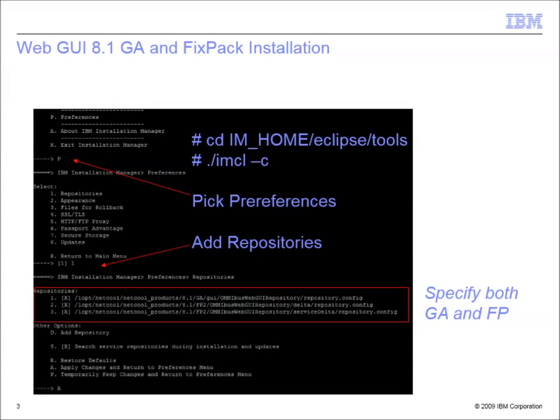When the options are loaded, pick Preferences and then Repositories. The key is to add the repository path for both the GA and the fixed pack. Here, I'm using fixed pack 2, which requires specifying both the delta and service delta paths.